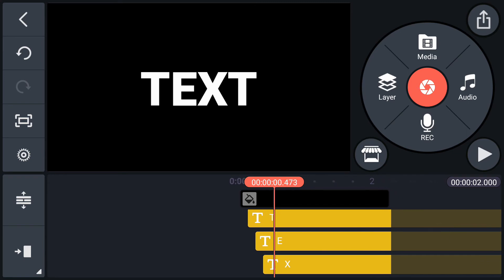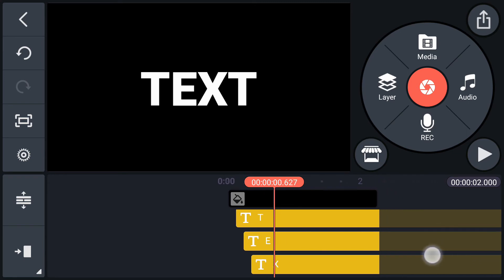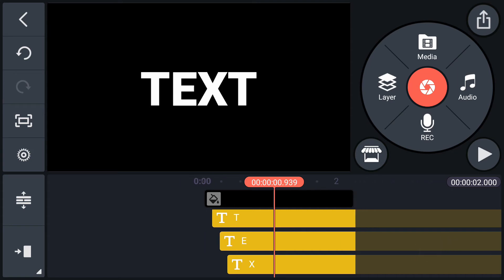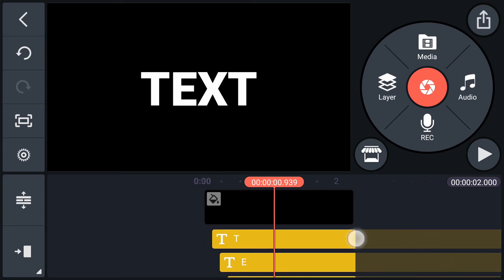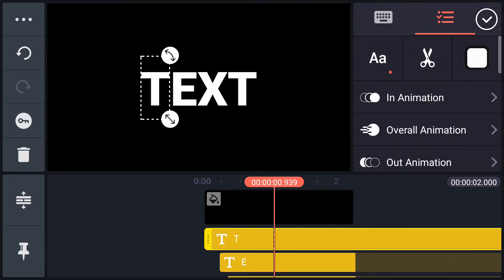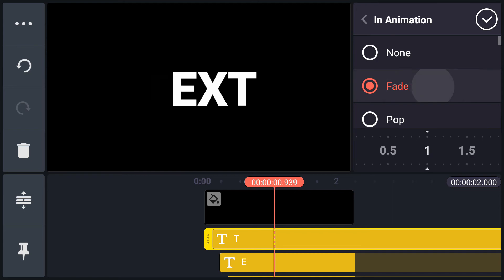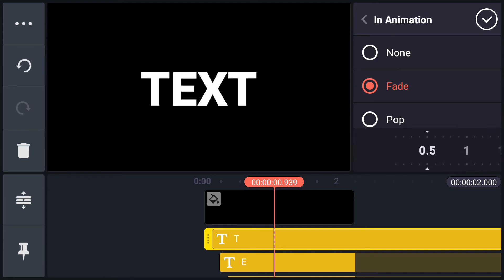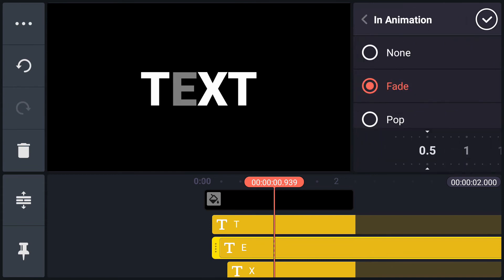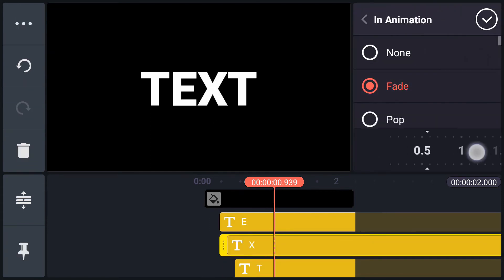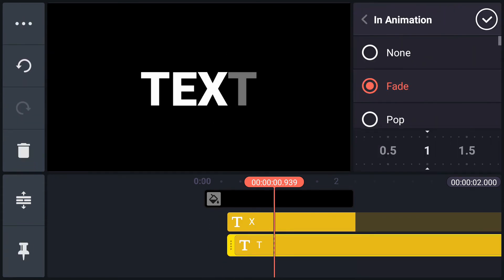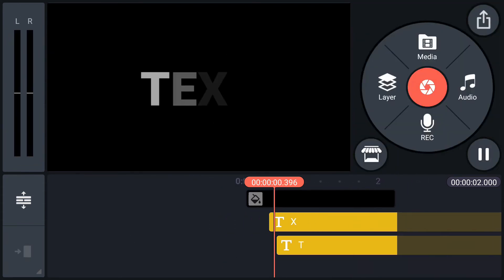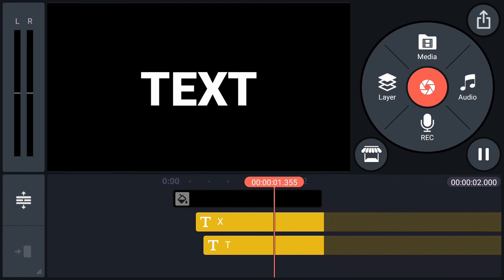Let's create more animations. Select first letter. Tap on in animation. Select fade animation to this letter. And the speed is 0.5. Same for remaining letters. Have a look. Cool!